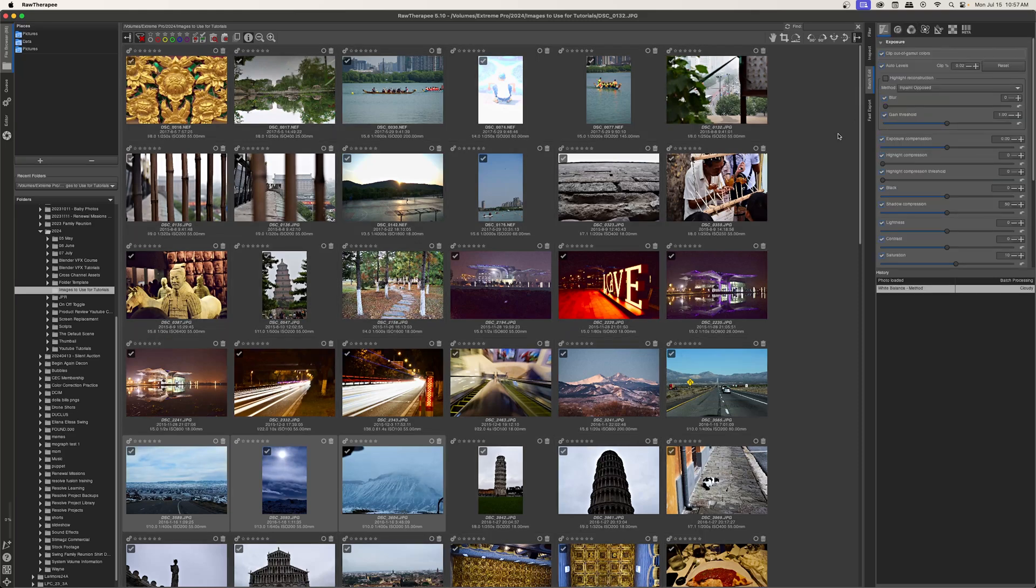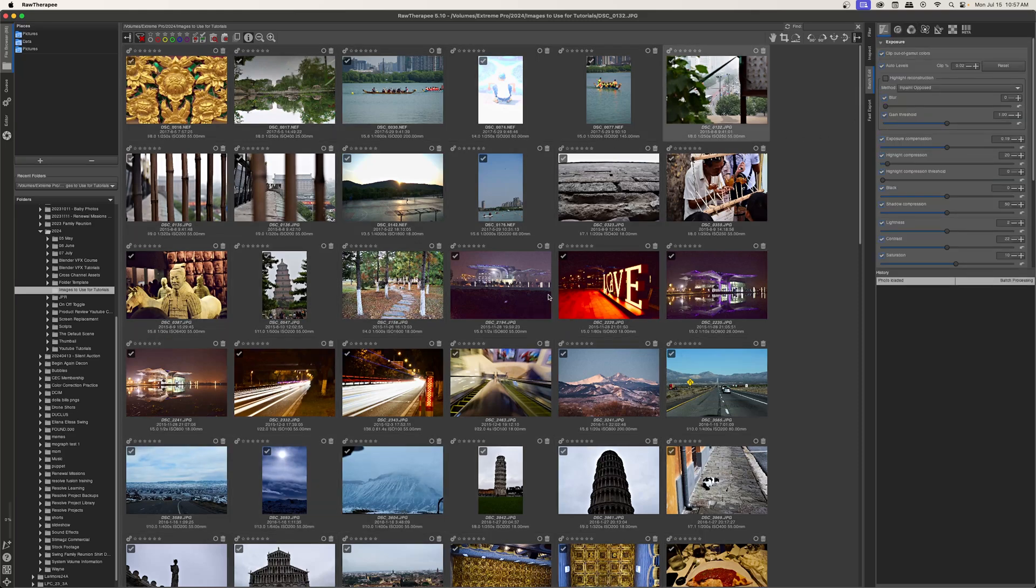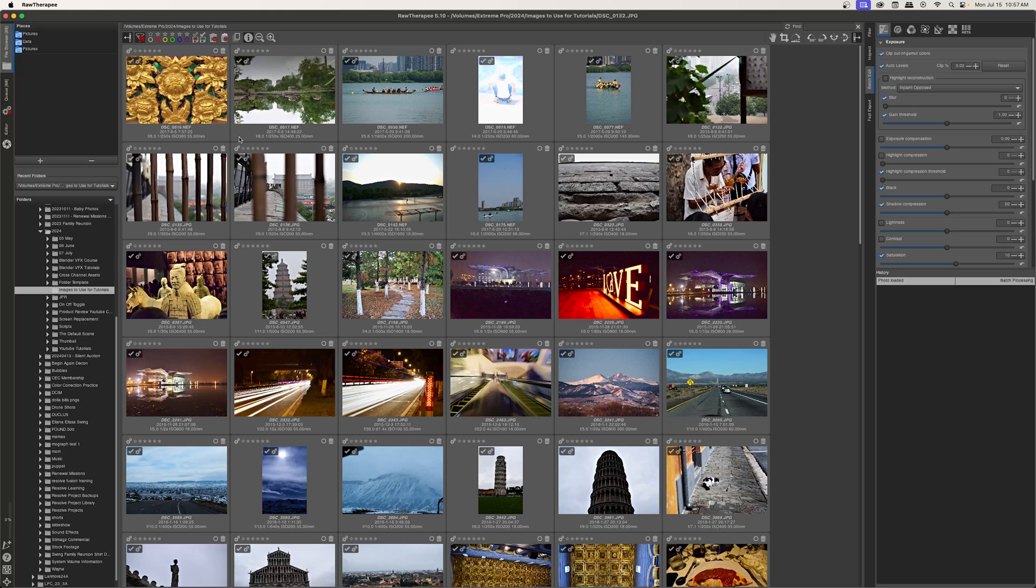And now that I've made these edits, I can export all of these images. I'll hit Control-A again and go to right click, put to queue. And you can see that all of these images now have this little cog icon in the upper left hand corner.